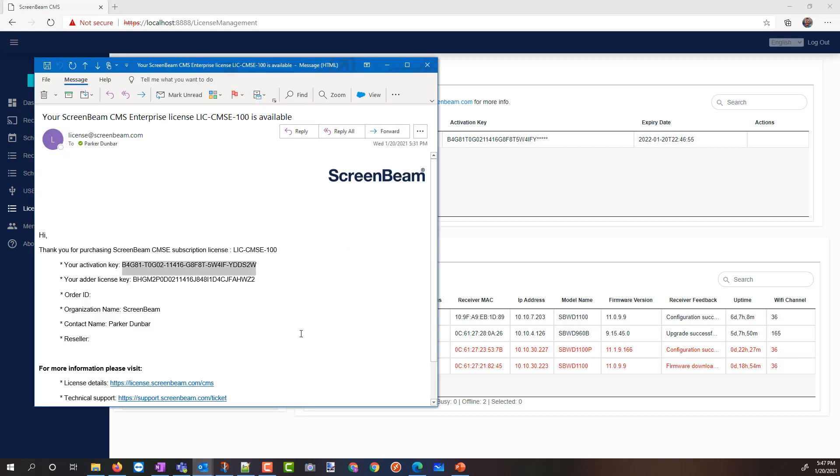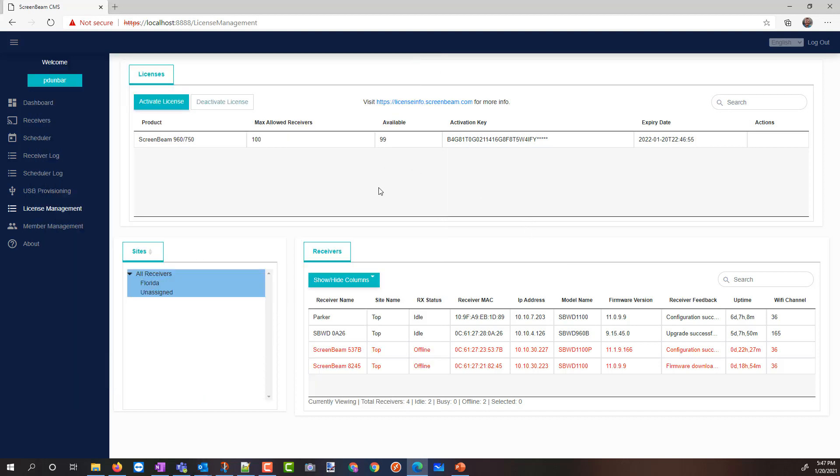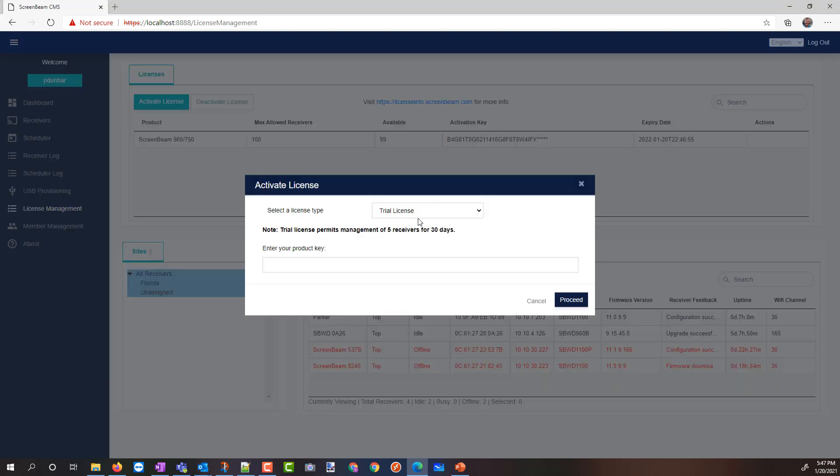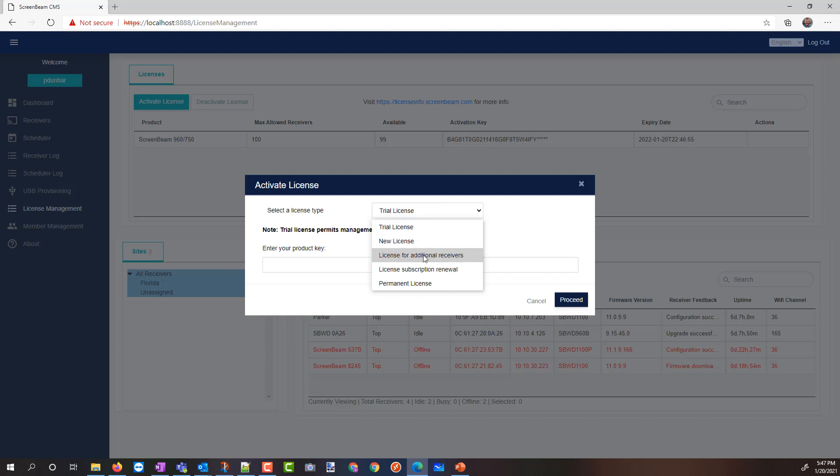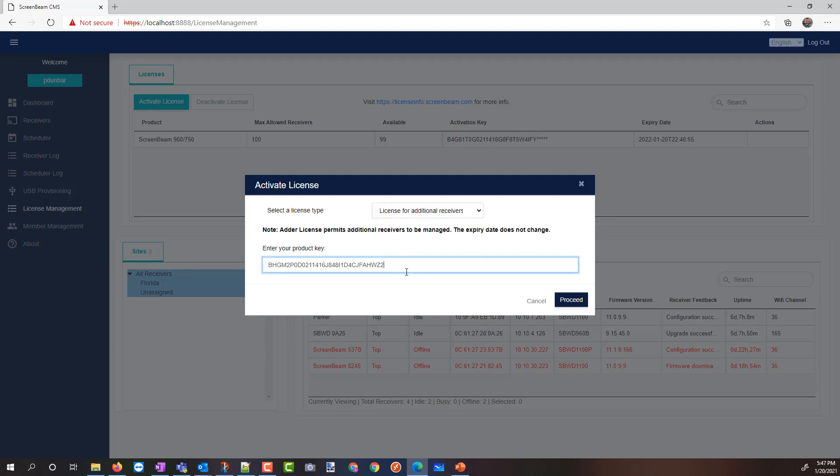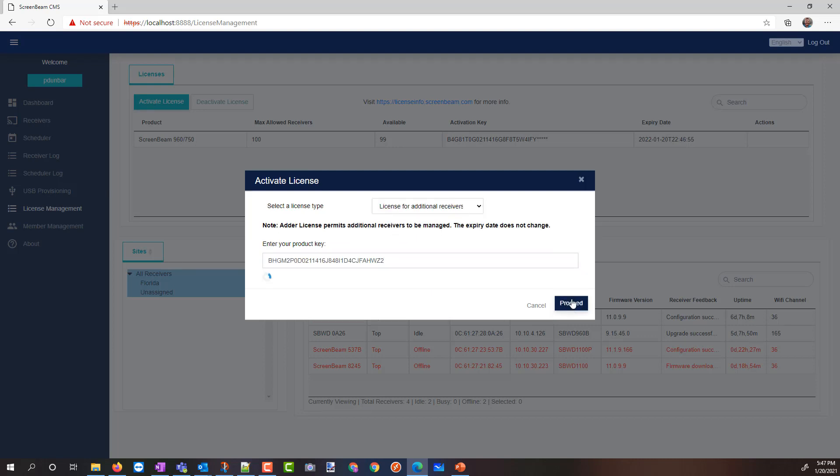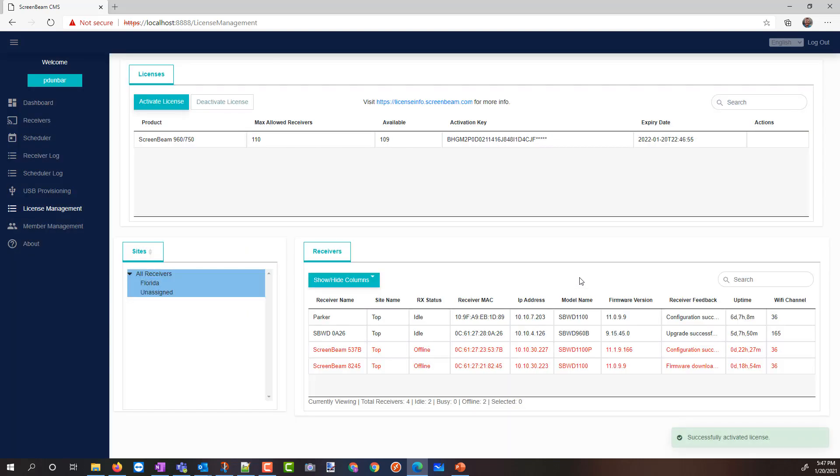I'm going to come back to my email. I'm going to get my Adder license key. You might have one Adder license key. You could have multiple, or you'd have no Adder license keys, but you're going to enter them one at a time if you have more than one. So I'm going to say activate license. I'm going to select the license for additional receivers, enter my product key, click proceed, and that's it.